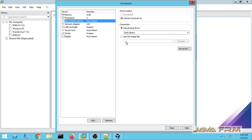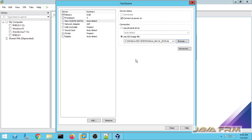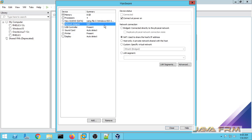For the DVD, once again I am selecting the Windows Server 2019 ISO file. In order to get the ISO file you need to register with the Microsoft website, and it will be available for trial. The network adapter will be NAT so that it will be connected to the internet.